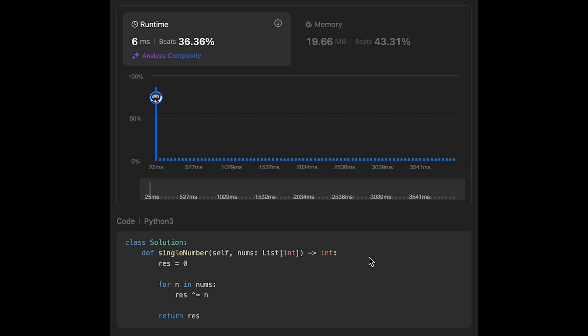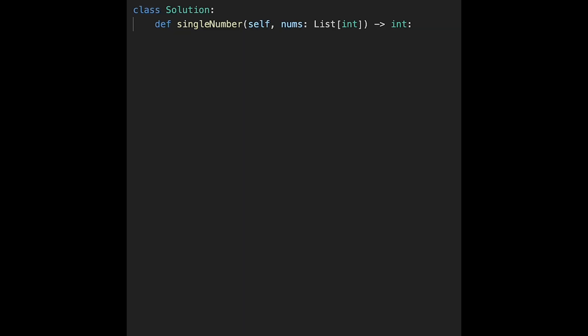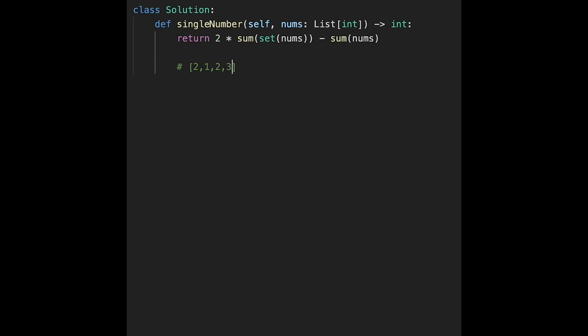I'll show other solutions, because O(N) time and O(1) space is just a constraint for LeetCode. In a real interview, it's good to have multiple solutions. The next is a one-liner: return 2 * sum(set(nums)) - sum(nums). We create unique elements with a set. For input [2, 1, 2, 3, 1], the set gives {2, 1, 3} with sum 6, multiplied by 2 gives 12.